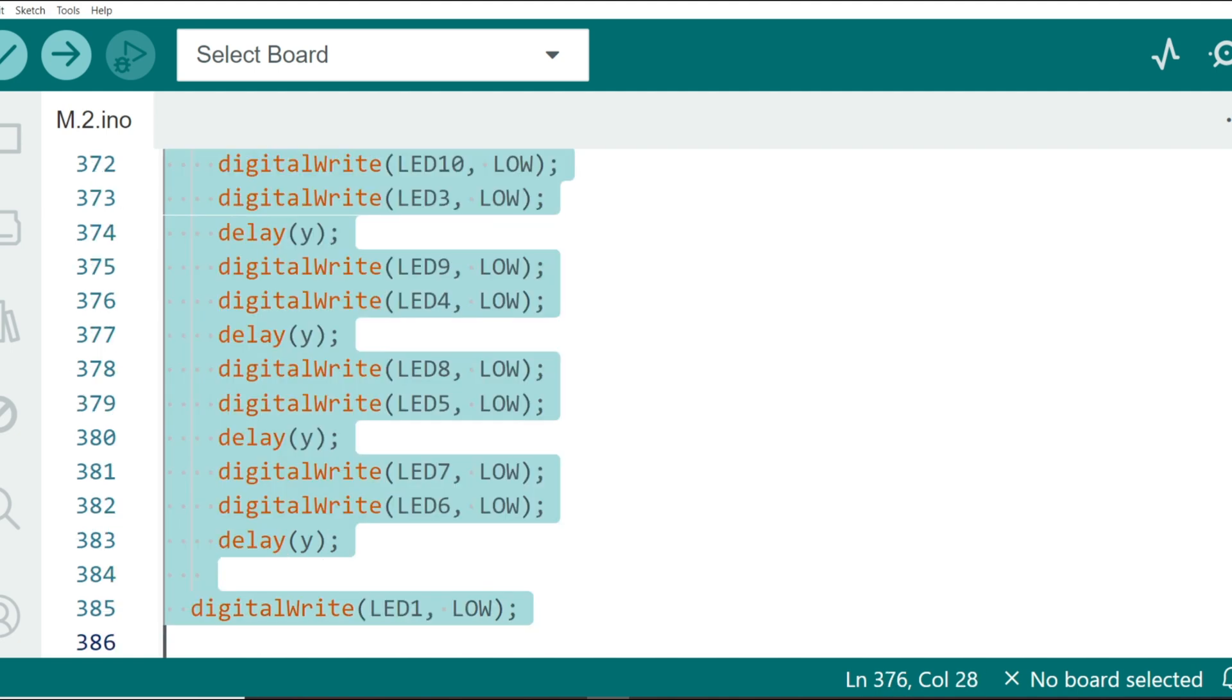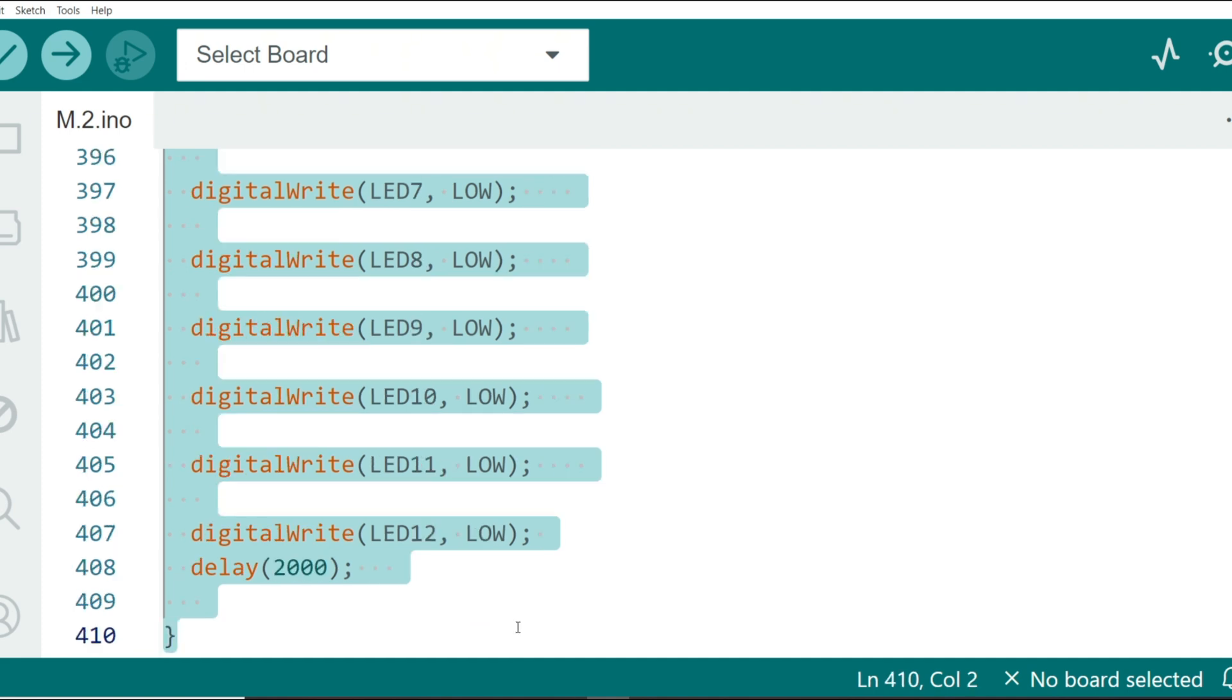Turning off LEDs in pairs. The LEDs are turned off in pairs, with a longer delay Y milliseconds between each pair being turned off. This creates a wave effect where LEDs go out in pairs. Final cleanup in which all LEDs are turned off, and the program waits for 2 seconds before restarting the sequence.